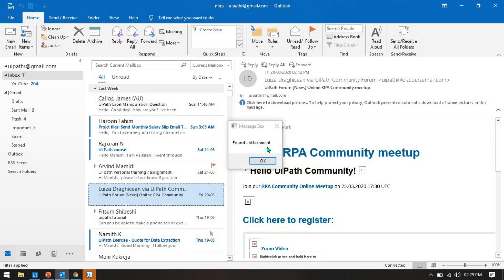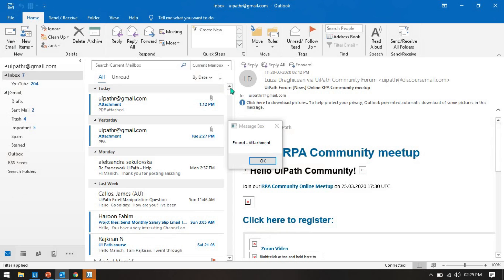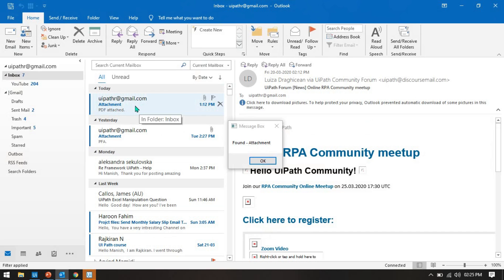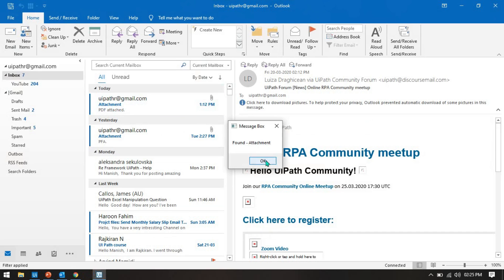The attachment is the subject line — you can see 'attachment' is the subject. So it shows that this email has an attachment. Press OK. Now we are getting the second one — it shows that yes, we have the attachment.